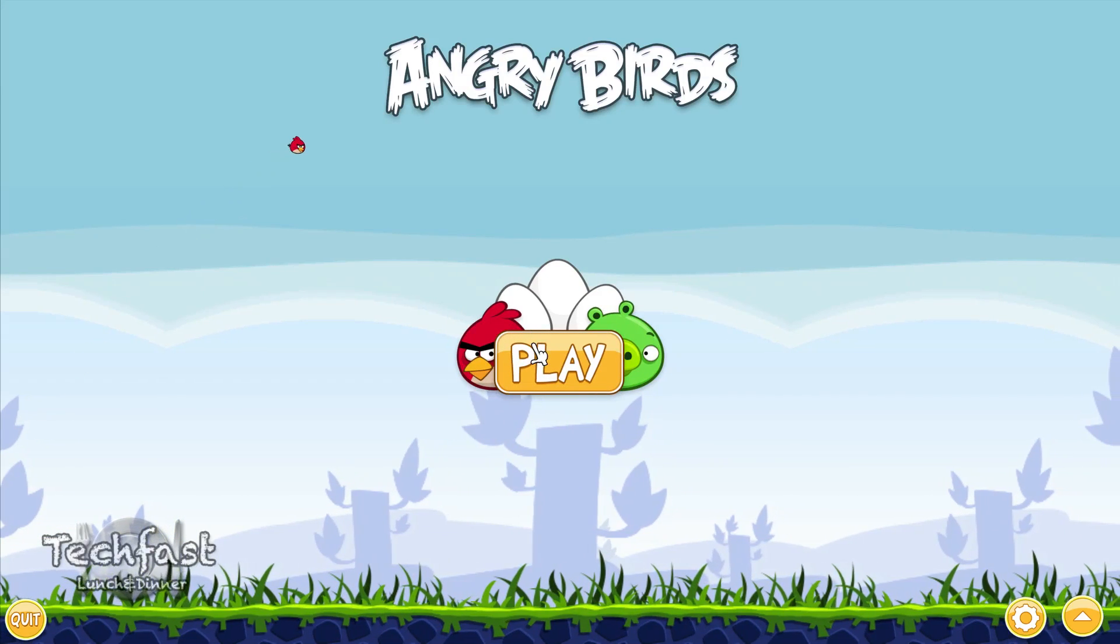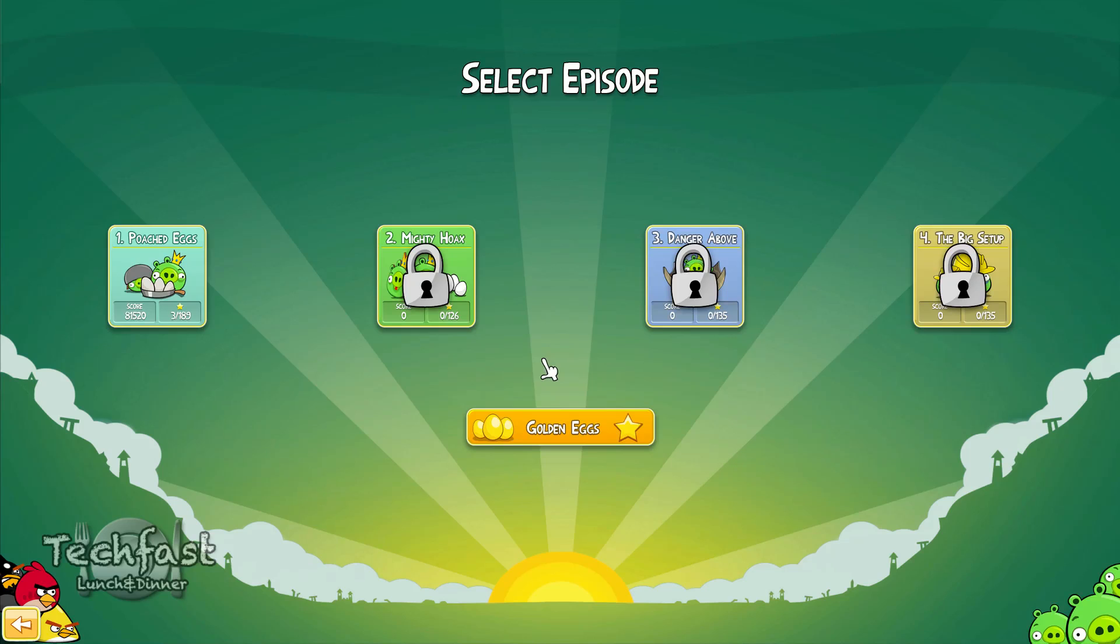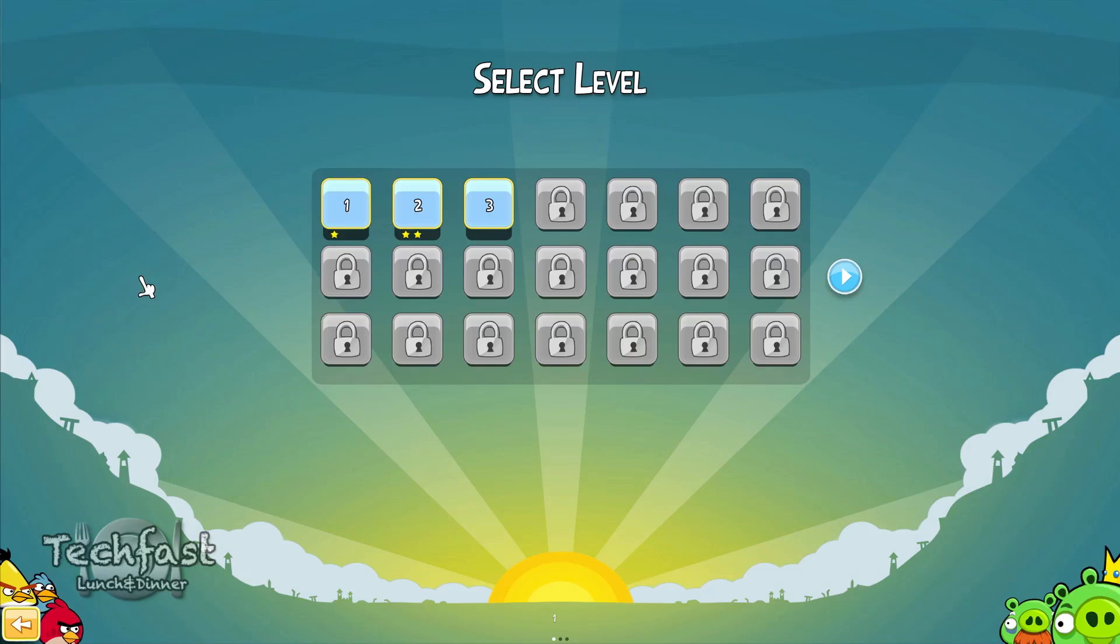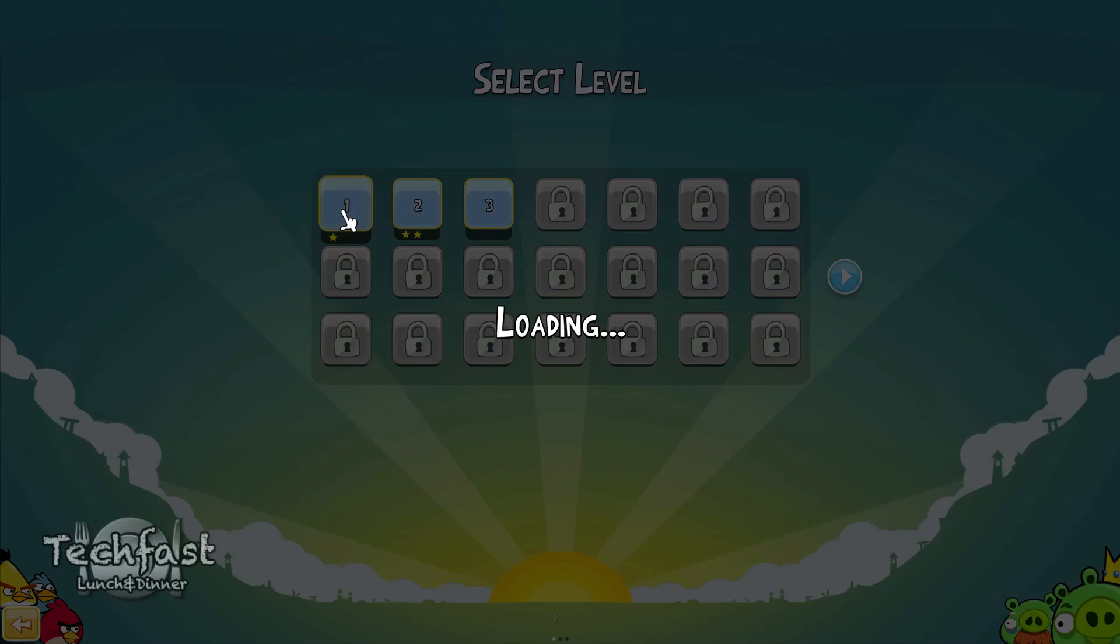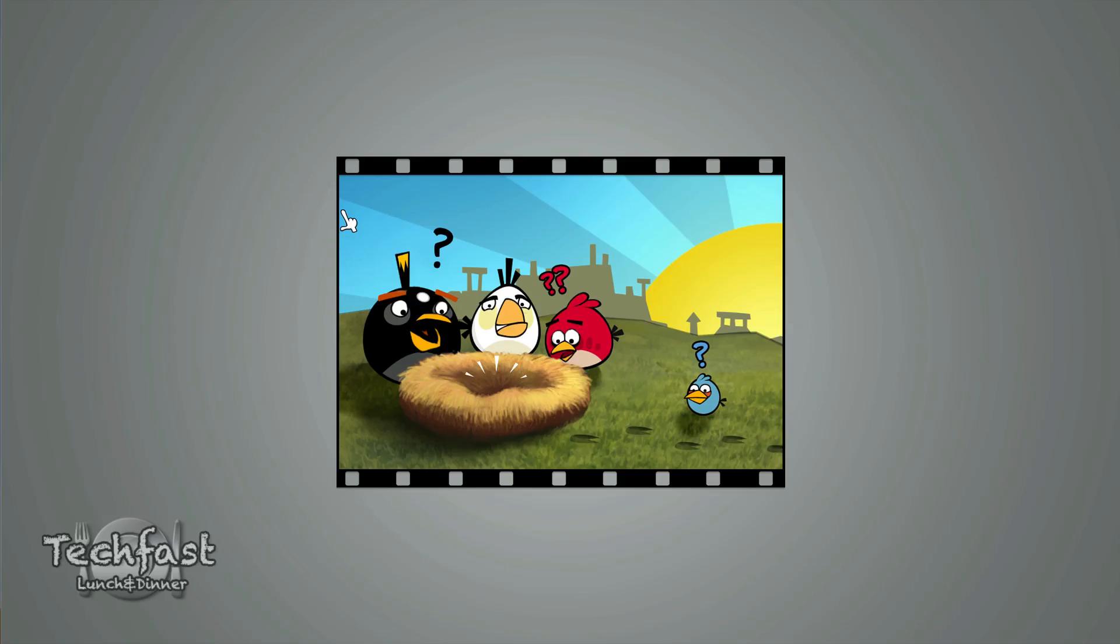I don't know what the exact resolution on the game is, but it looks pretty good. It's not like stretched or anything. And now I'm not going to do any work because I got Angry Birds on my iMac.